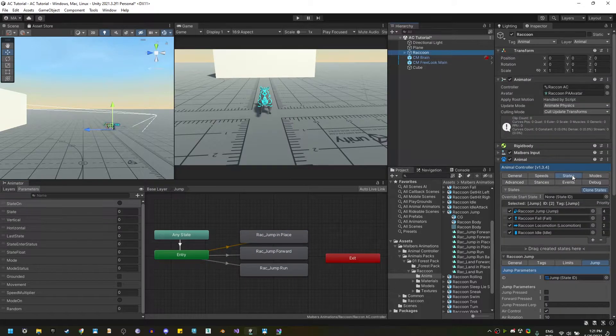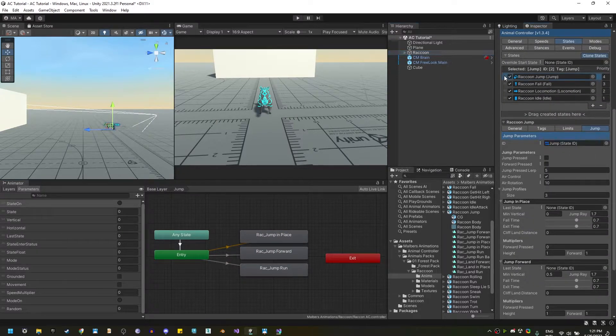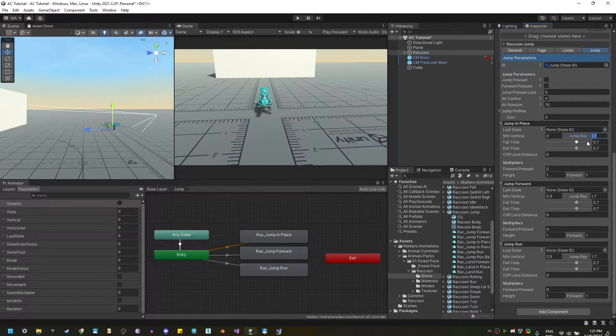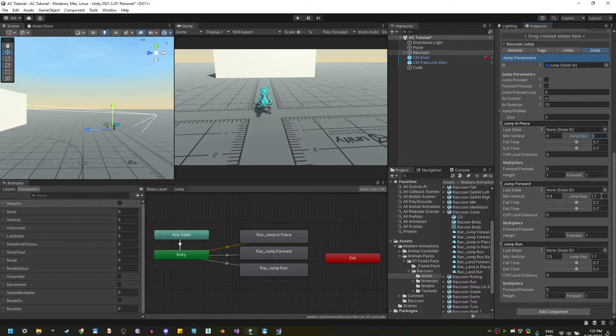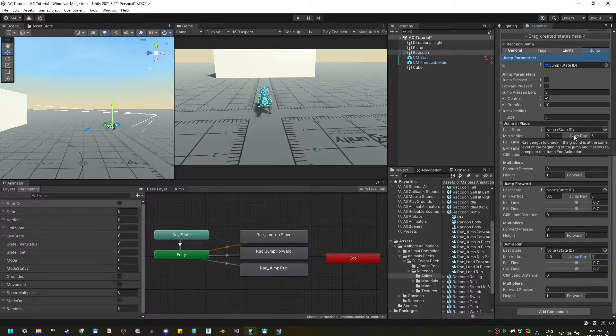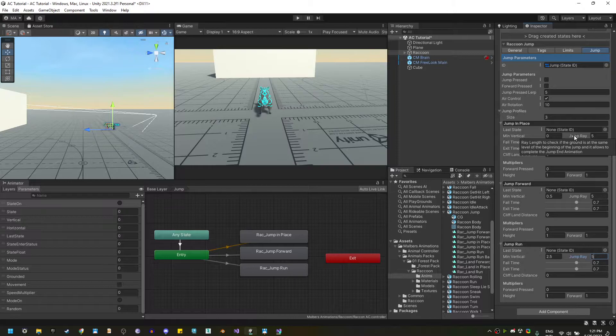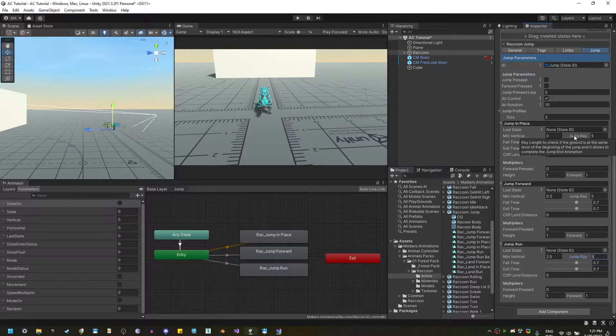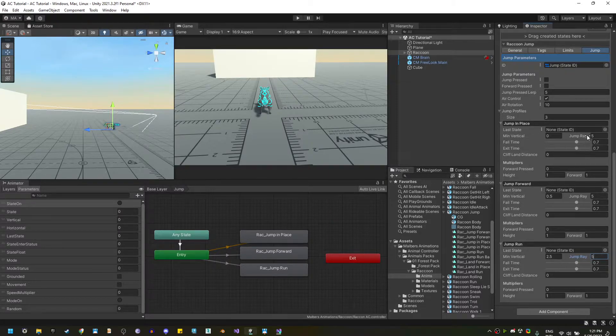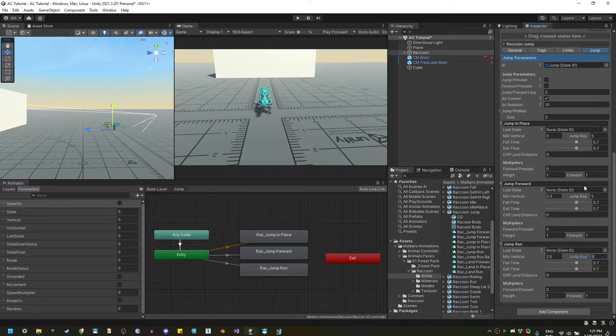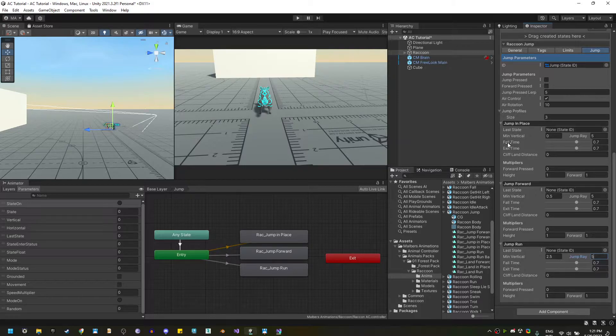Now, back on the state panel with the jump state selected, I'm going to increase the jump ray distance to 5 on all profiles. I use this jump ray value to cast a ray to the ground when the animal is on the highest position of the jump, and if I found ground, then I can complete the jump. If not, then I'm going to transition to the fall state. Now, we need to check the maximum height of each jump, and also the time when the animal lands.